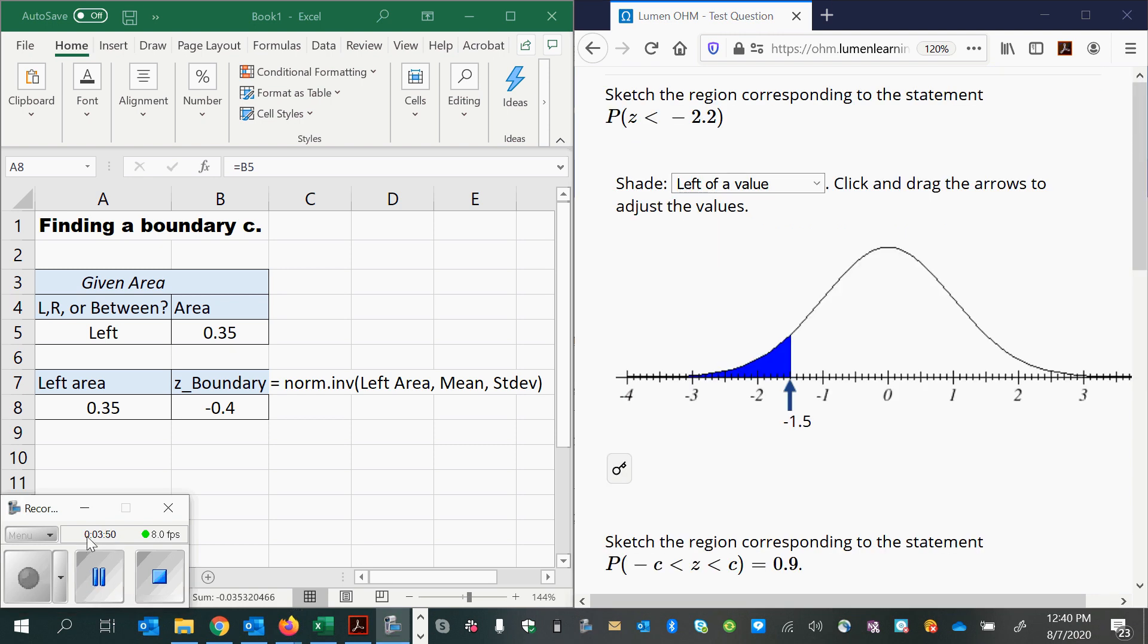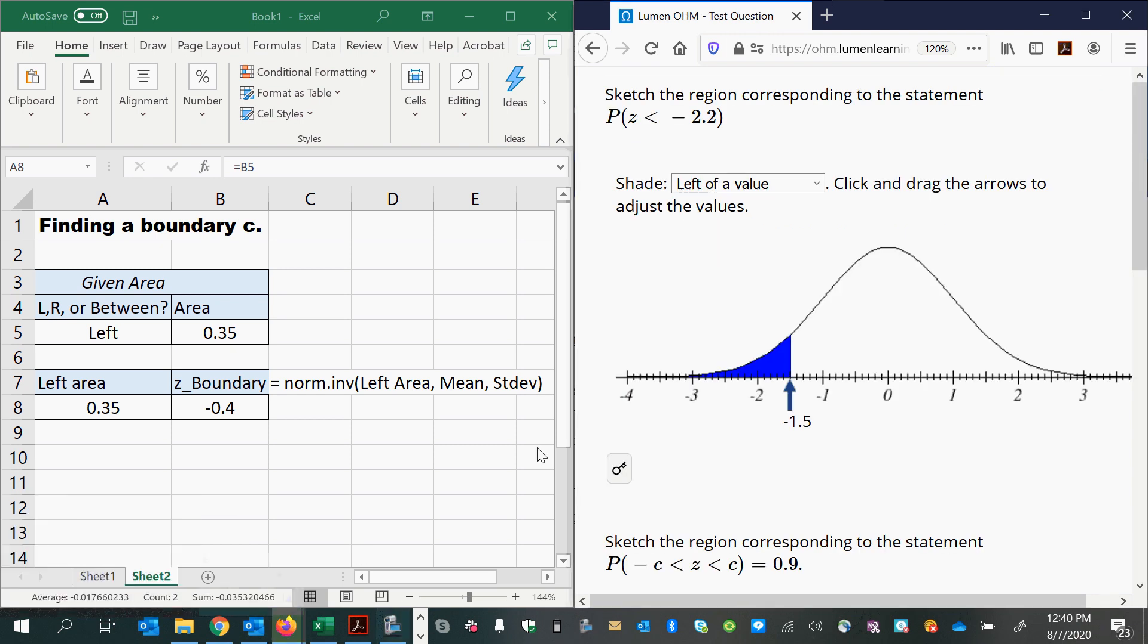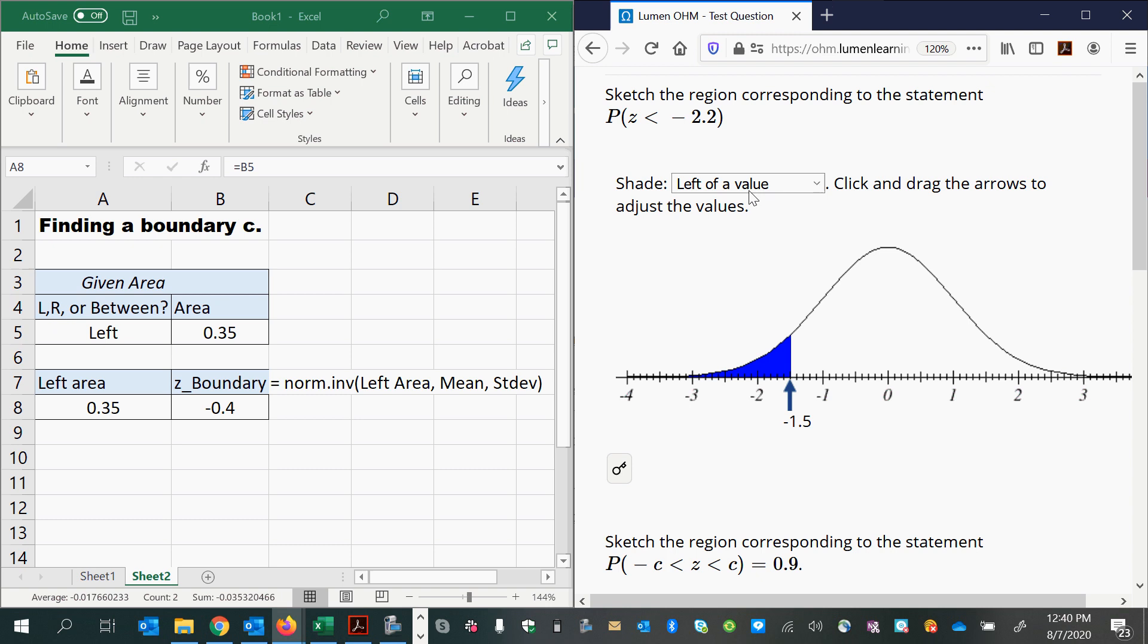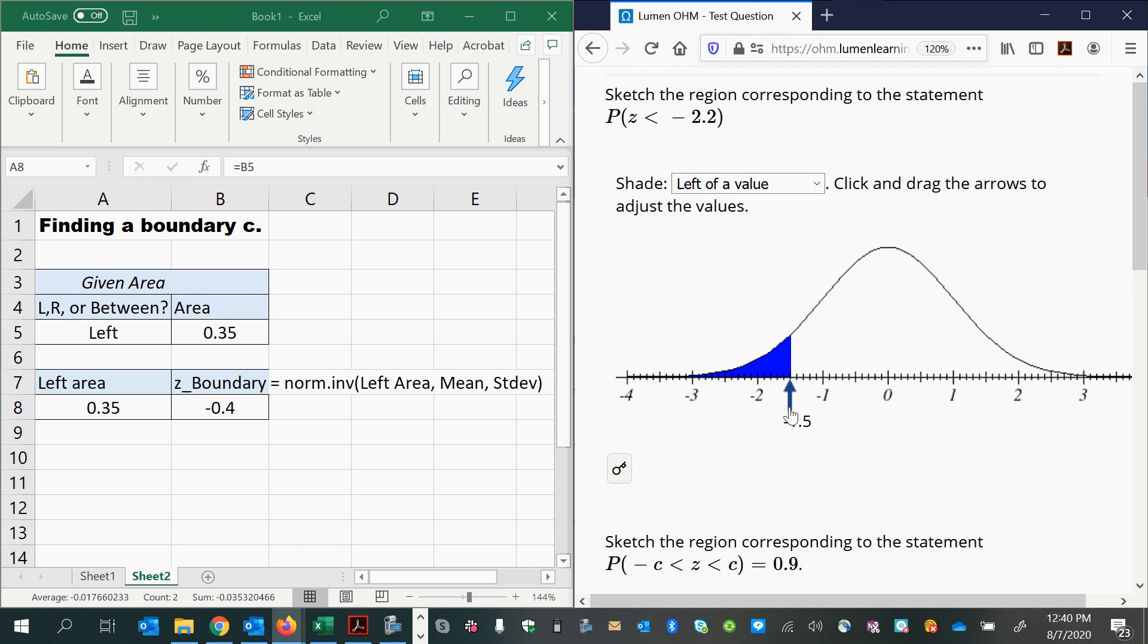Okay, so here's a new version. And this one says sketch the region for the probability that Z is less than negative 2.2. So I want to make sure it's selected on the left of the value, and then go to negative 2.2 on here. Okay, so that was easy.